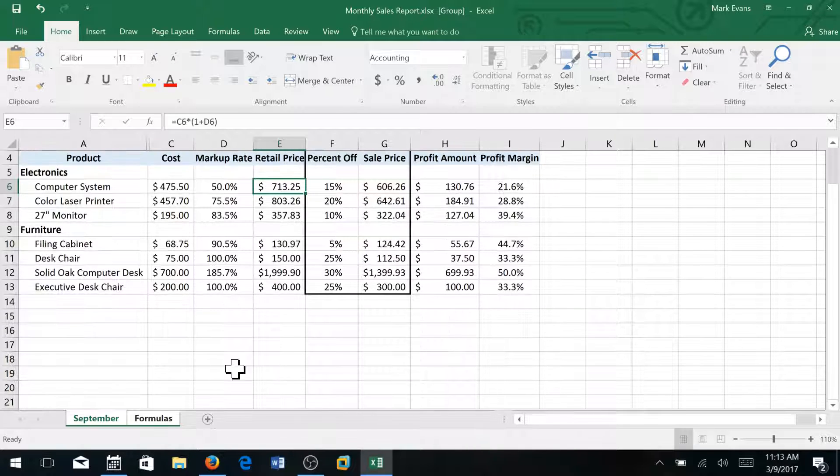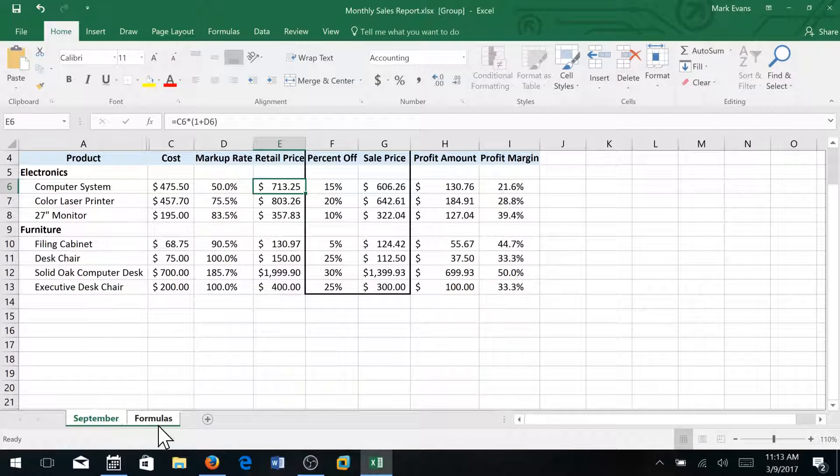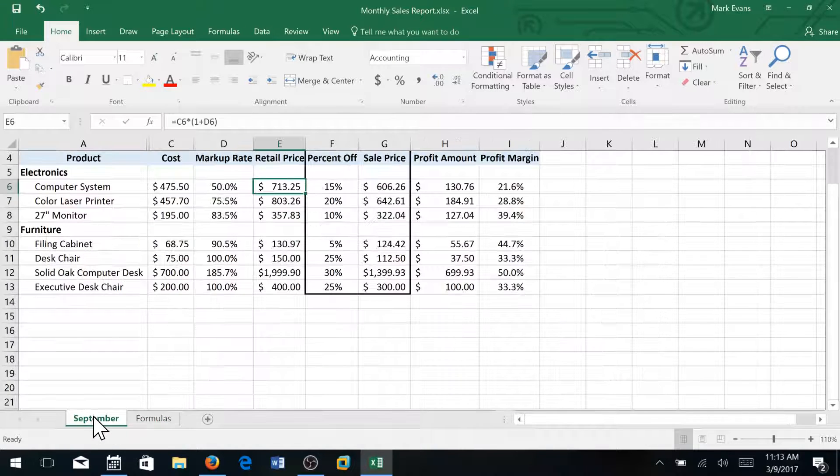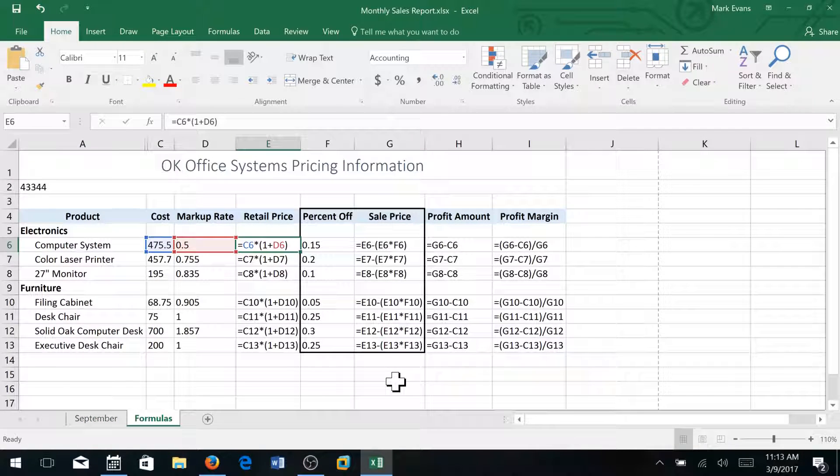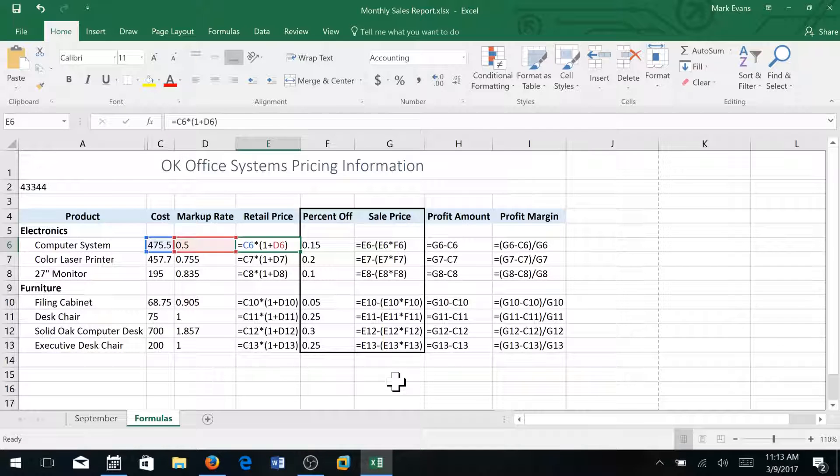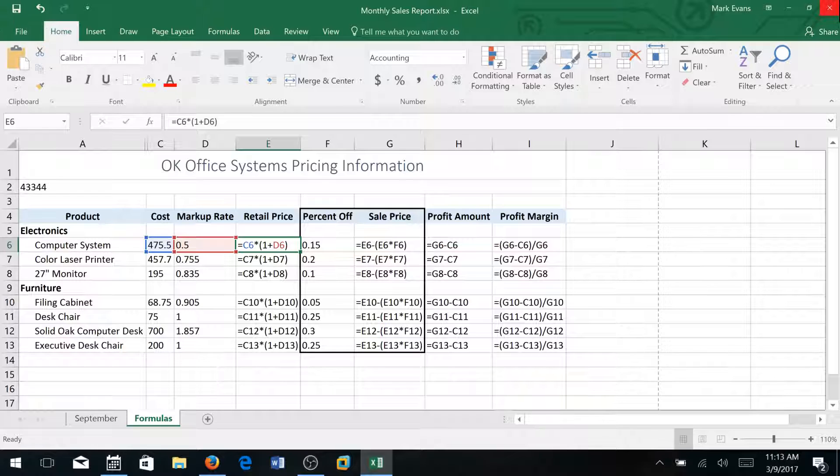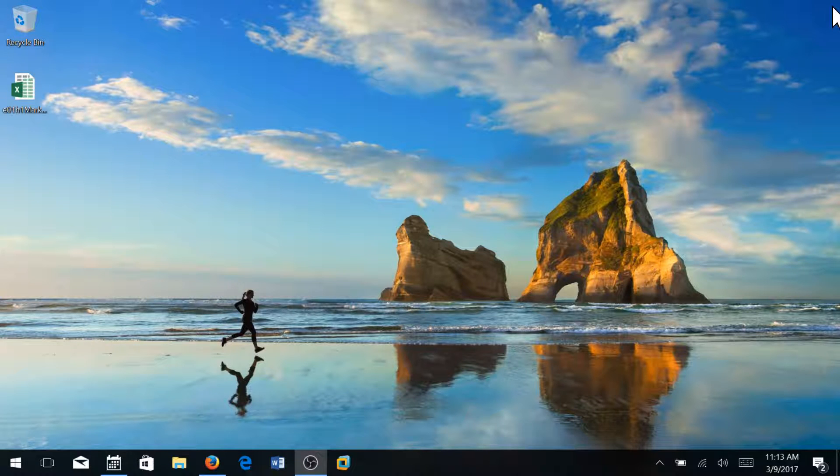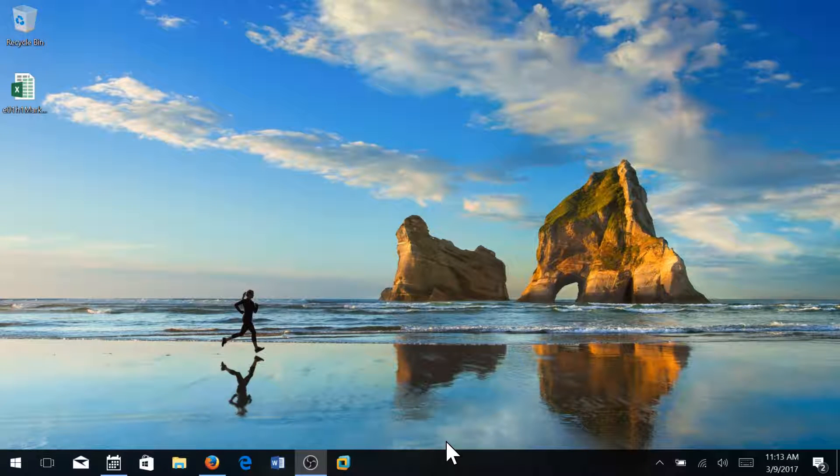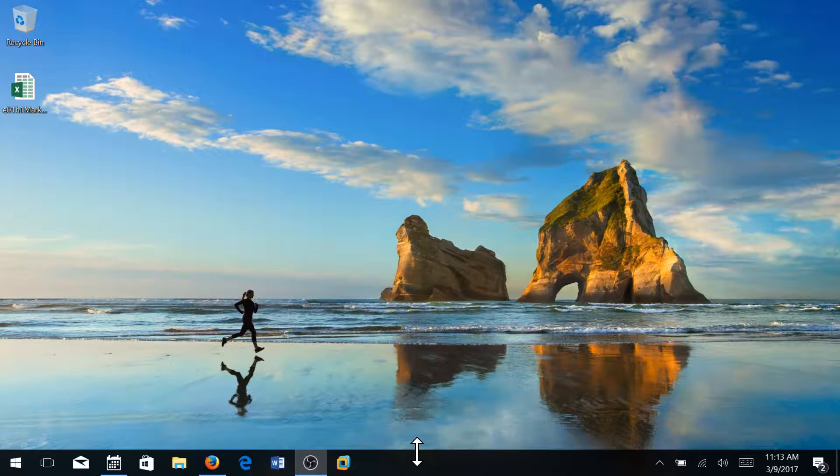So once you've done that, this is actually completed and it's ready to be submitted. So I'll do one more save and then I'm going to close the sheet, and you are ready to submit the sheet.